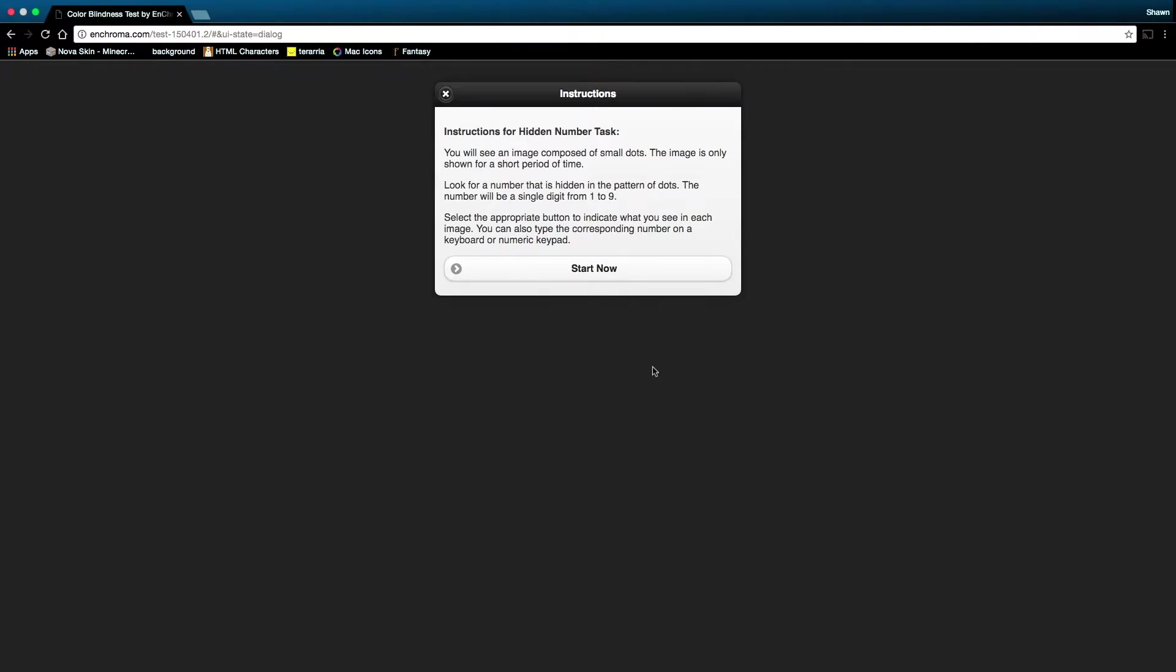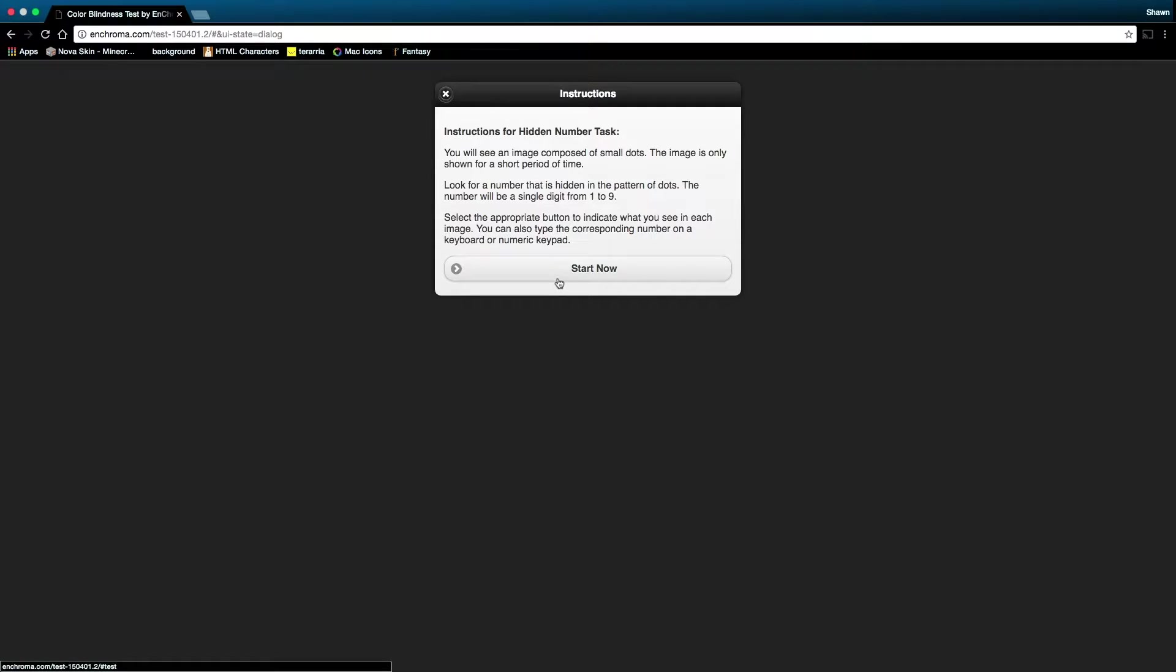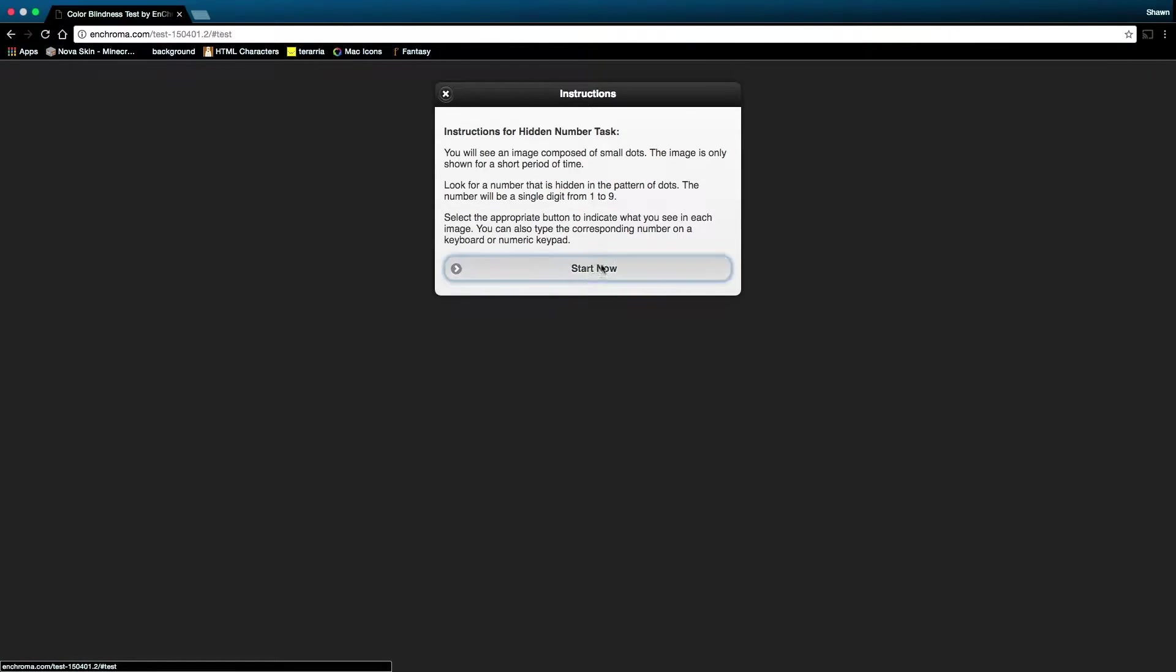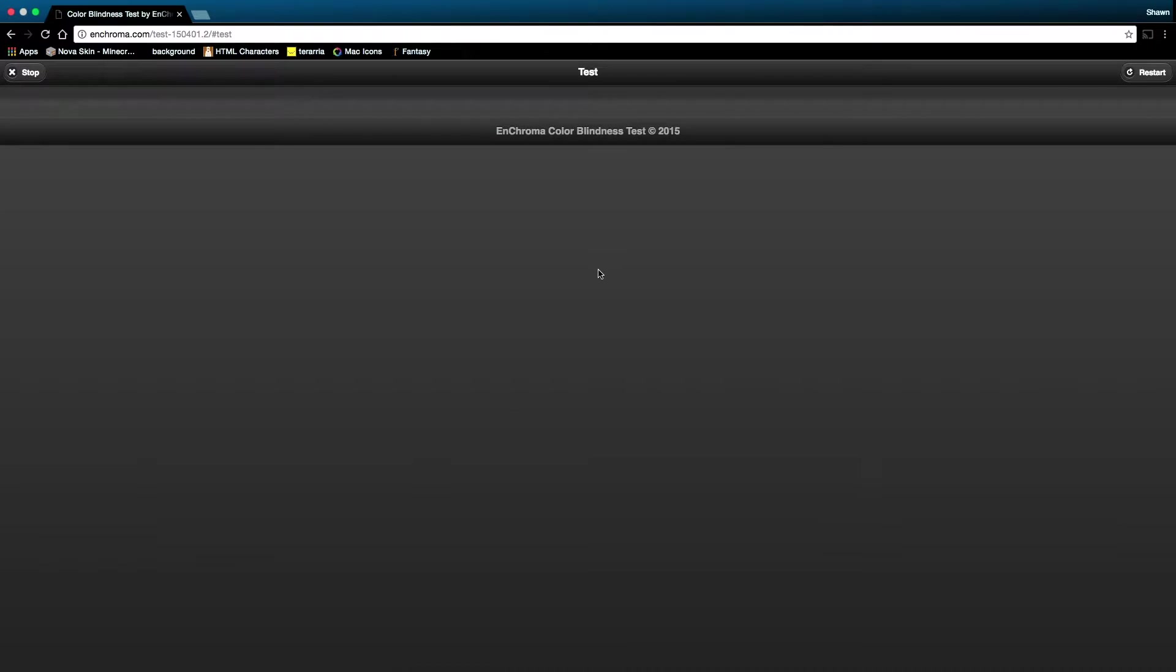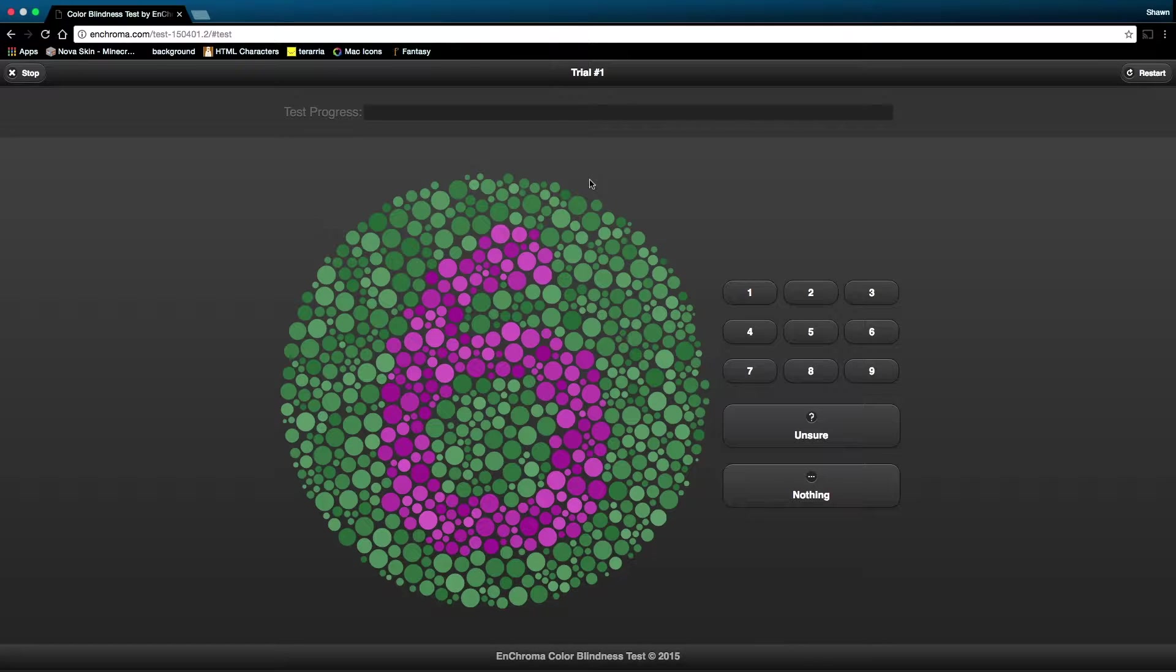Hey everybody, Cyan Creeper here, and today we're doing a colorblind test. Jacob's doing it first, I'll do it next. From what I know, I am slightly colorblind, but barely at all. Yeah, I'm kind of. Let's take this test.